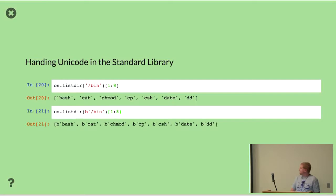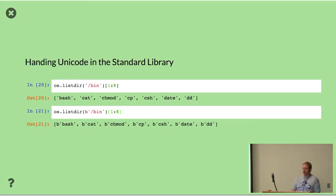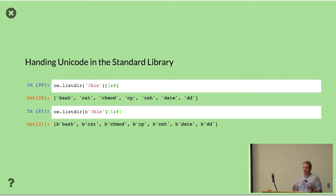One other hint in the standard library: there are some functions that behave differently if you pass them byte strings versus Unicode strings. The os.listdir method — if you pass it a Unicode string, it will return all of your paths as Unicode strings. If you pass it a byte string, it will return values as byte strings. This is actually useful for most applications, but if you don't know it's happening, it can cause a little bit of confusion.